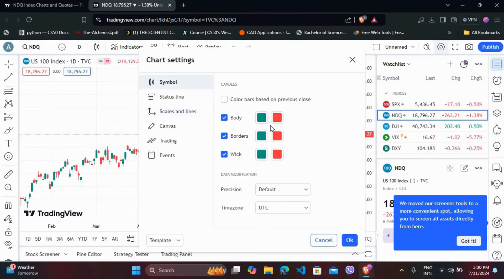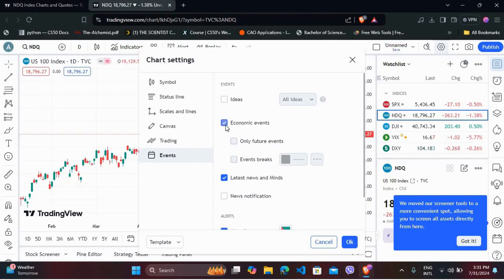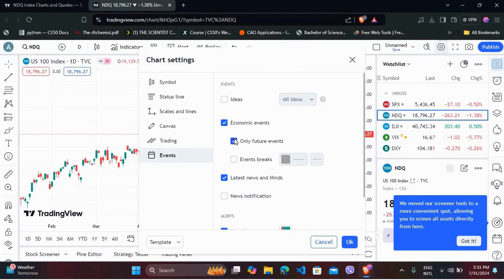Now, in the chart settings, you can see the Events option — click on it. In the event section, here you can see the Economic Events option. Enable it. You can also select only future events. Once you are done, click on the OK button.